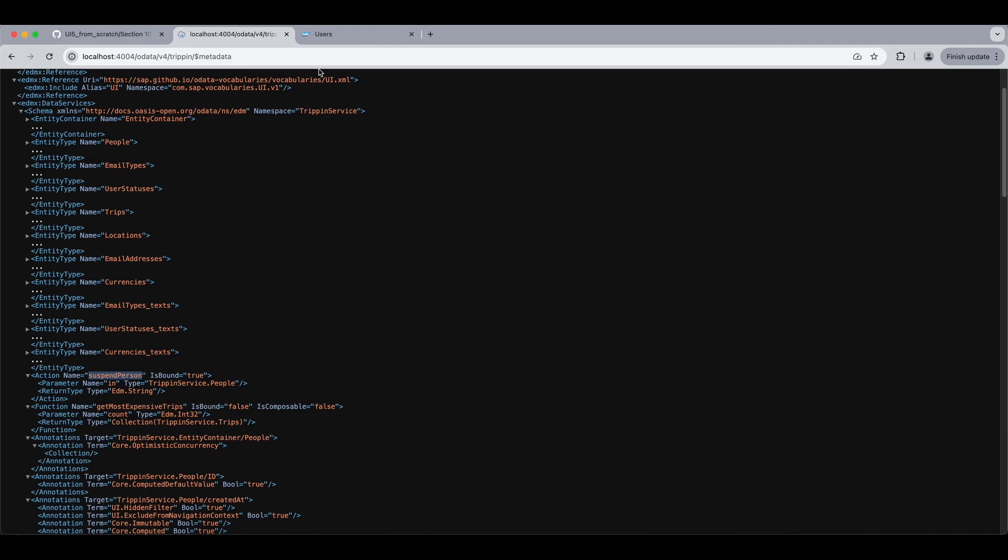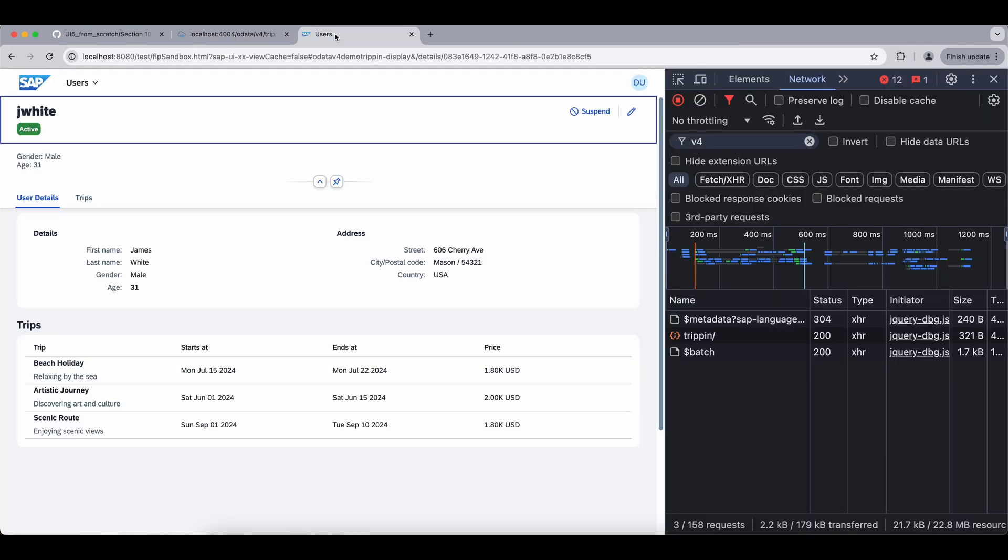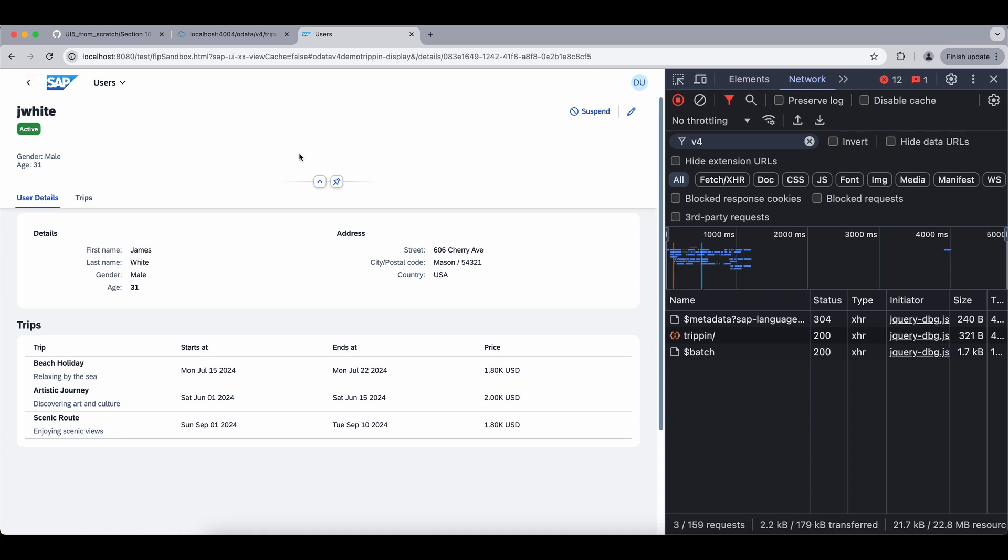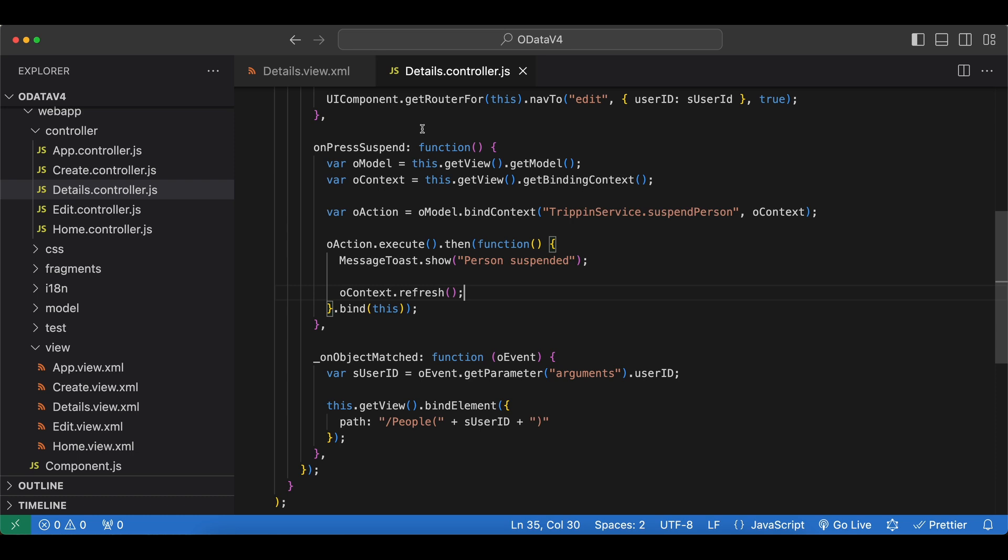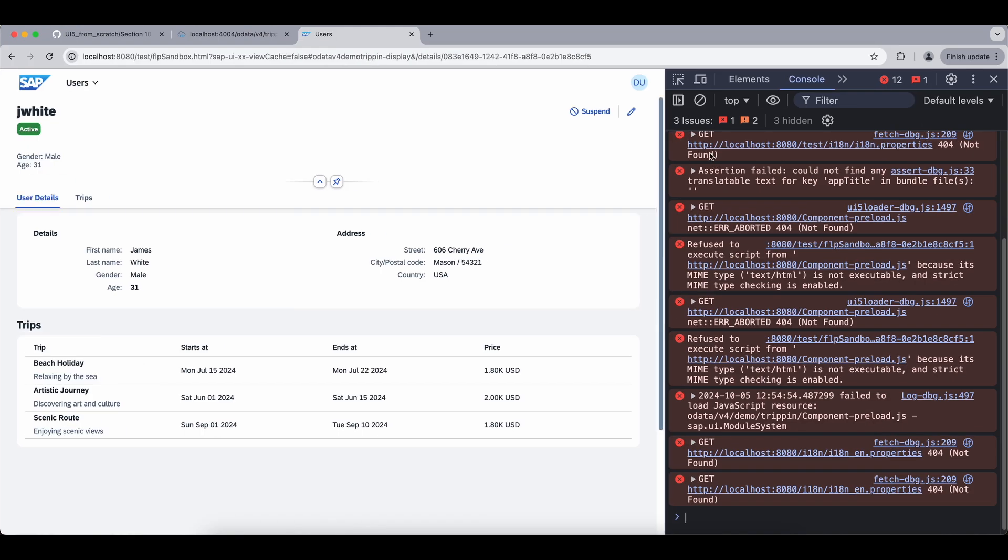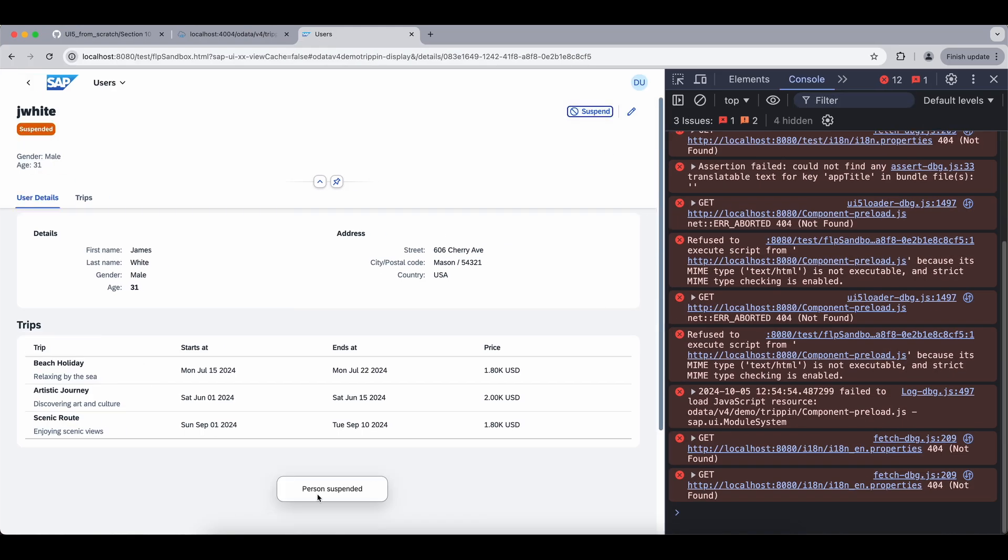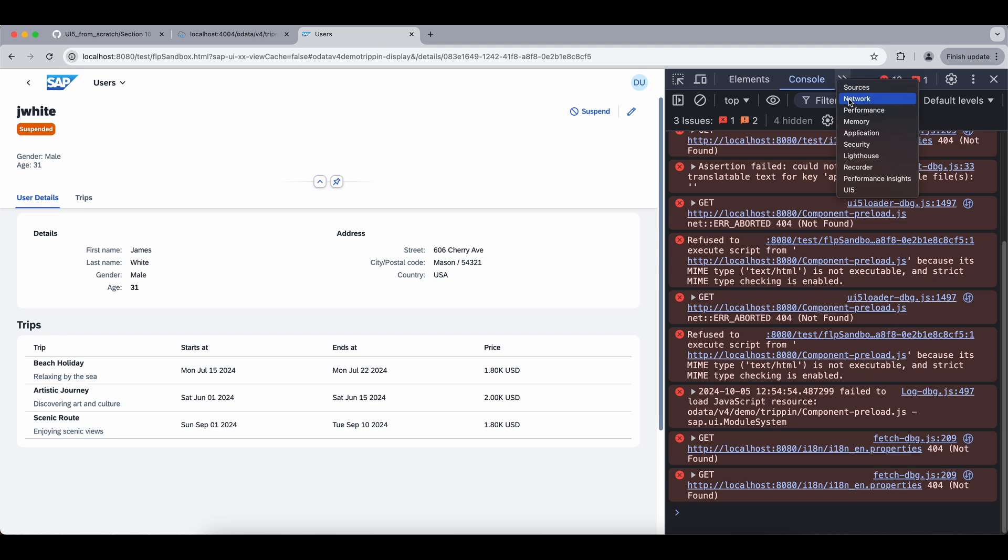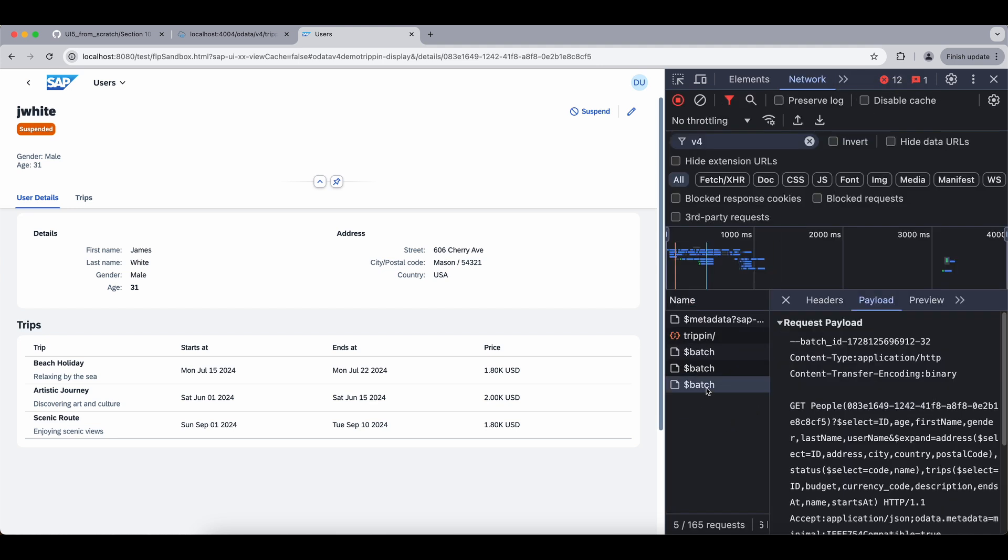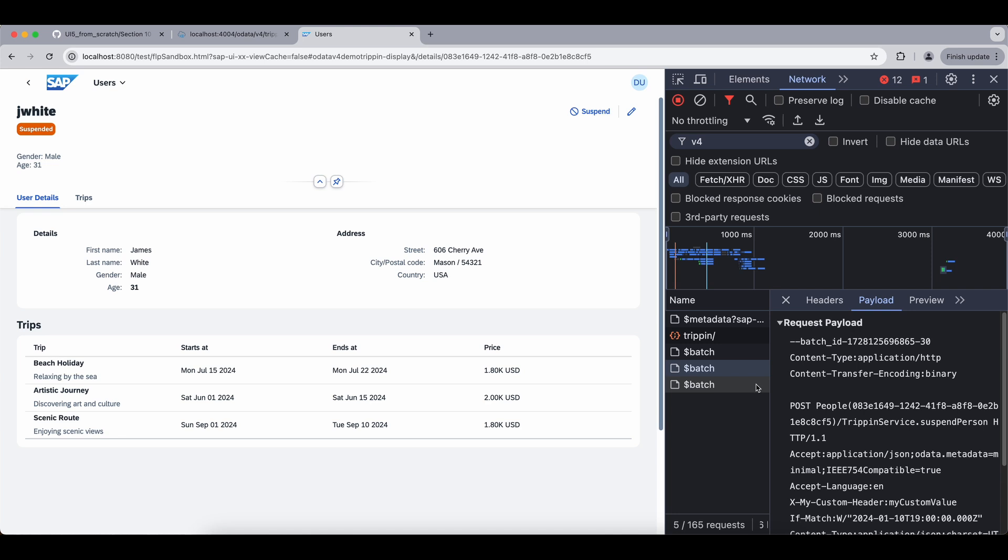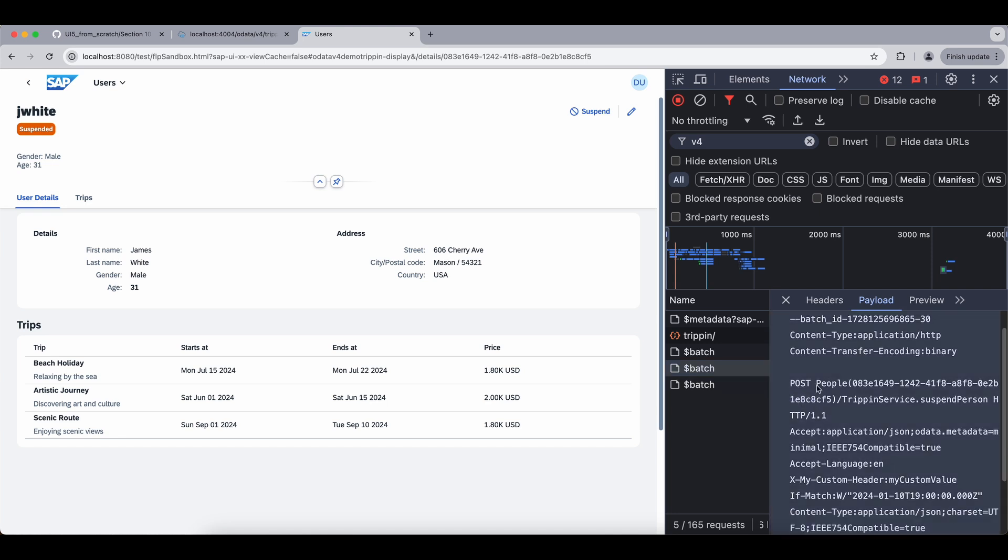Now let's see what happens when we suspend this Jay White user. Looks like we have an error. Action must be deferred exactly. So when we create our action here, we need the parentheses and the ellipses. Let's try again. Suspend. We see the message immediately. We see the view is updated. Status is now suspended.